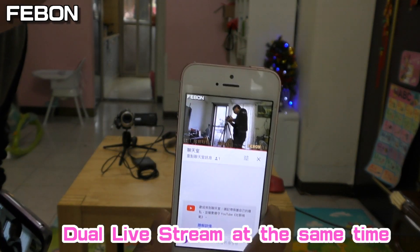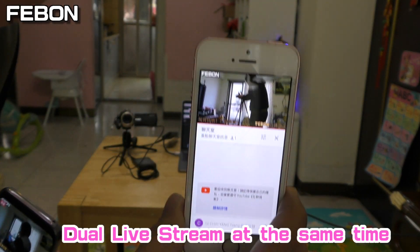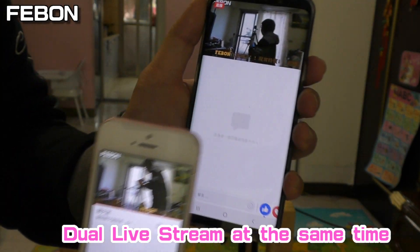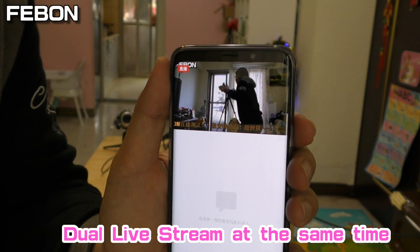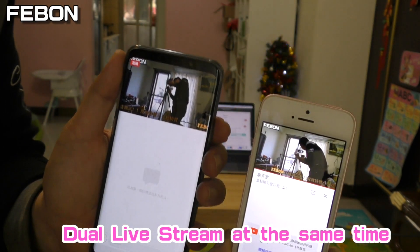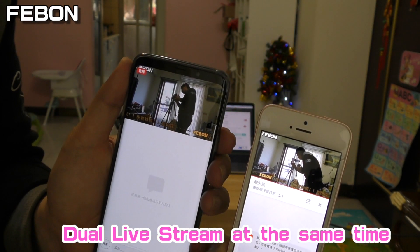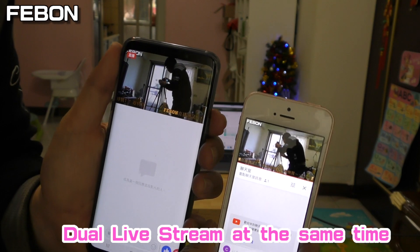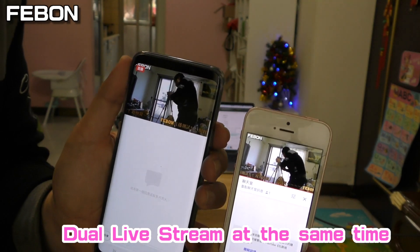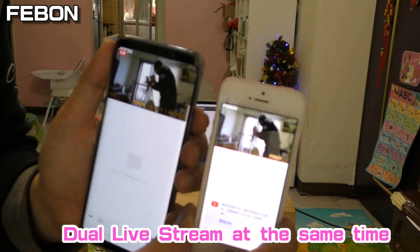This is YouTube live. This is Facebook live. YouTube live and Facebook live, dual live streaming at the same time.